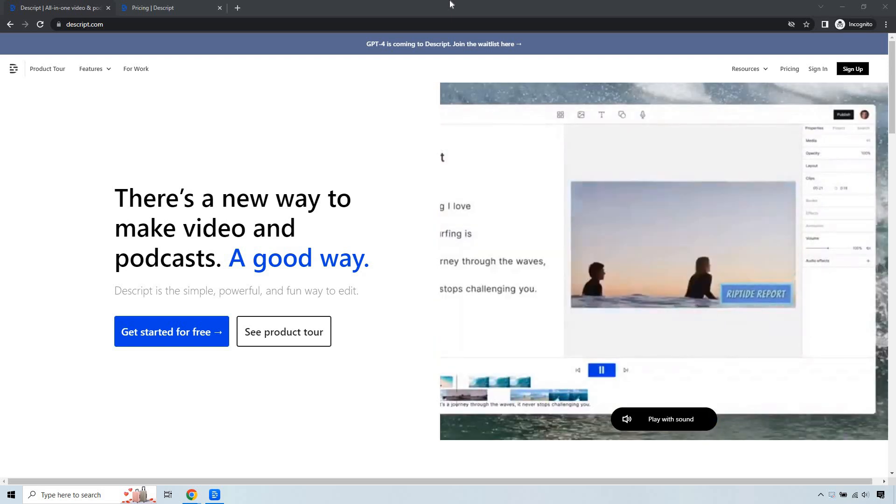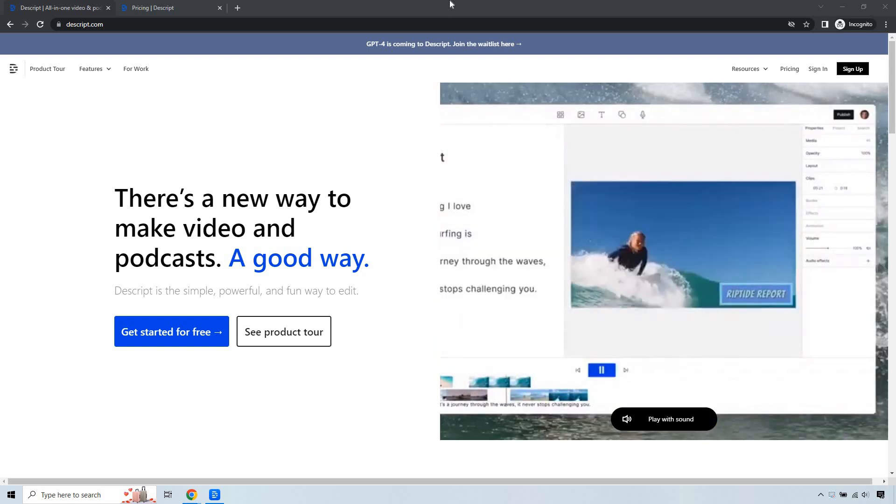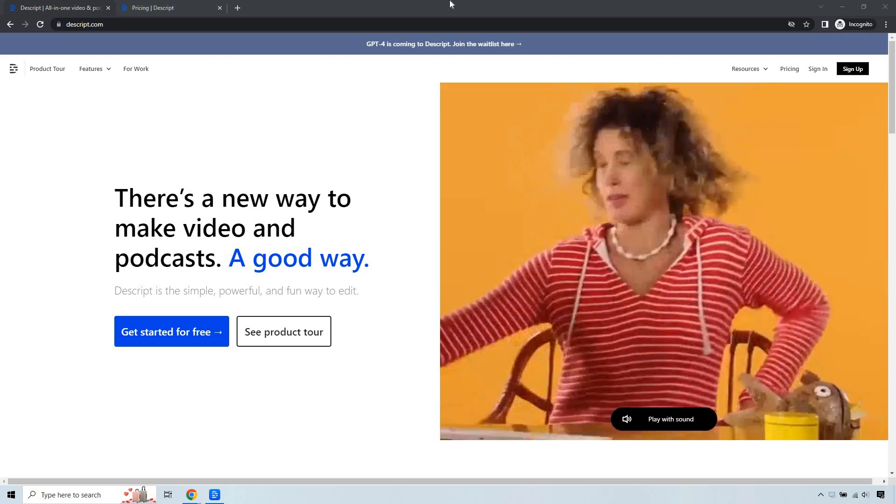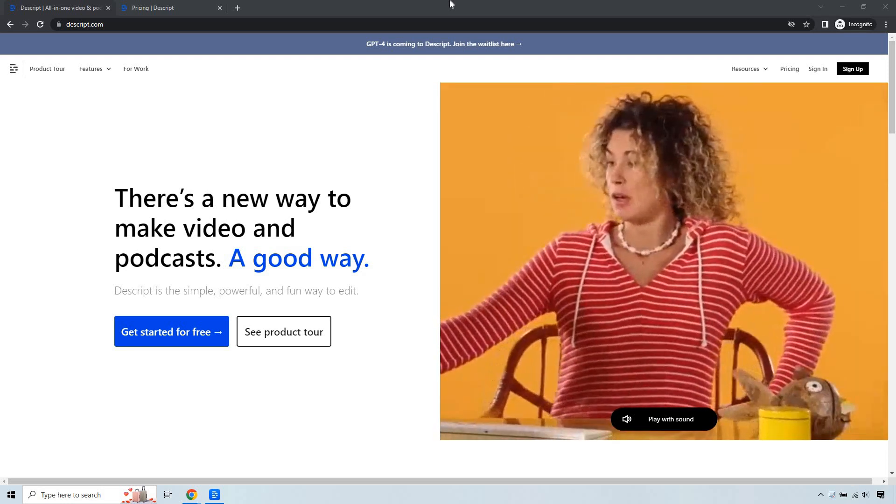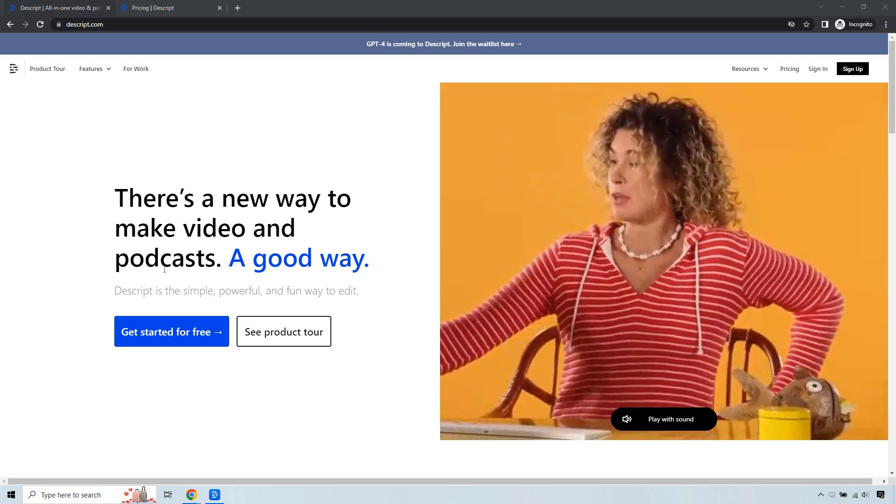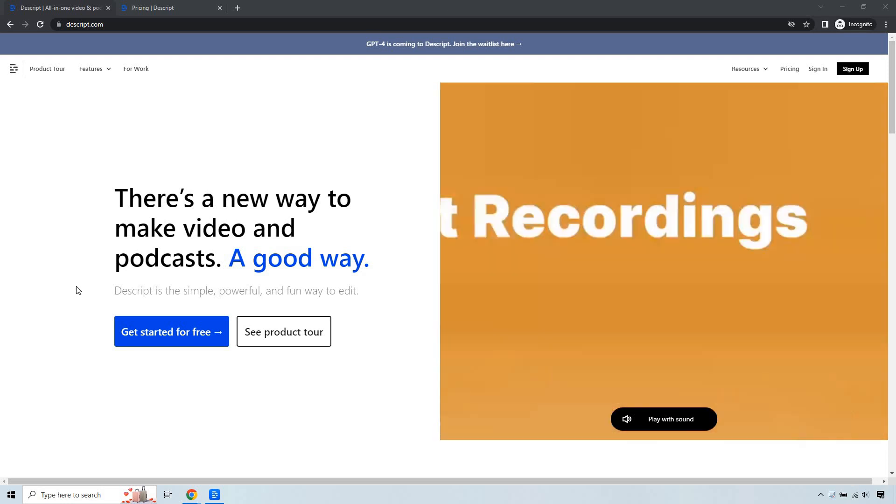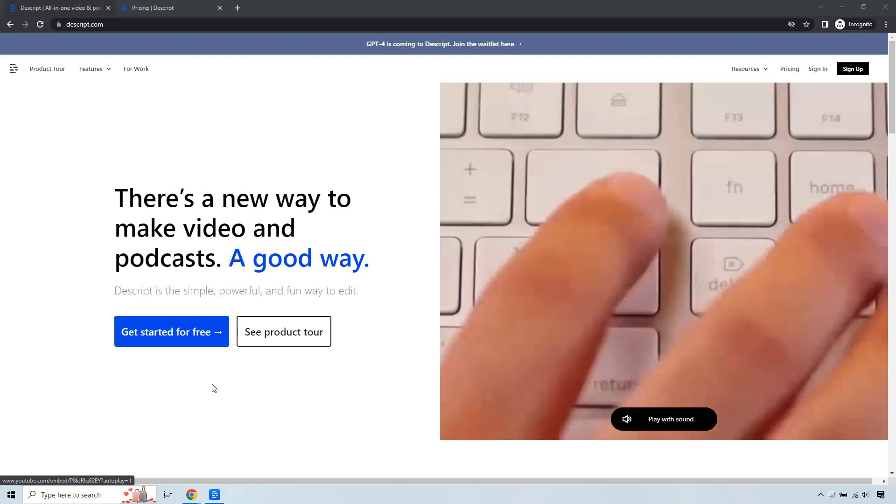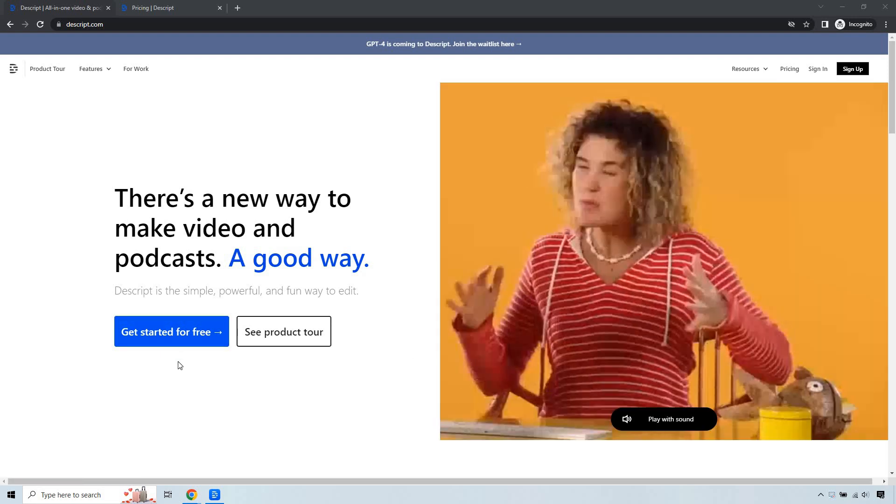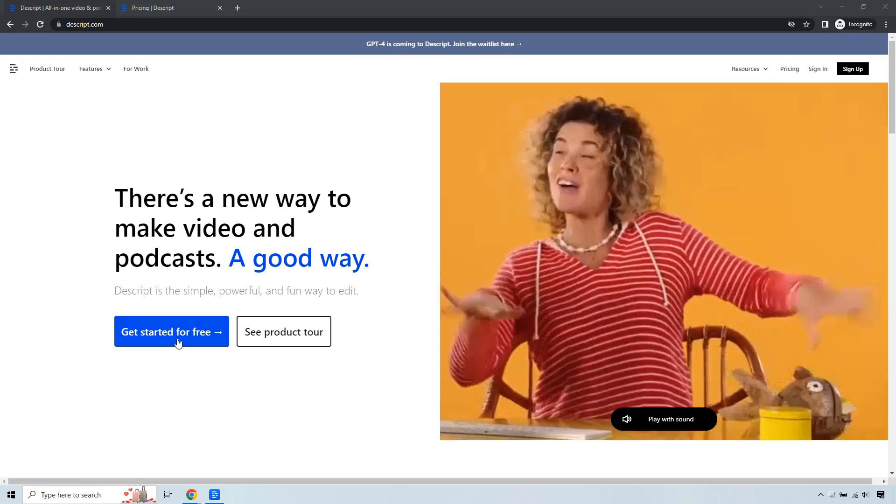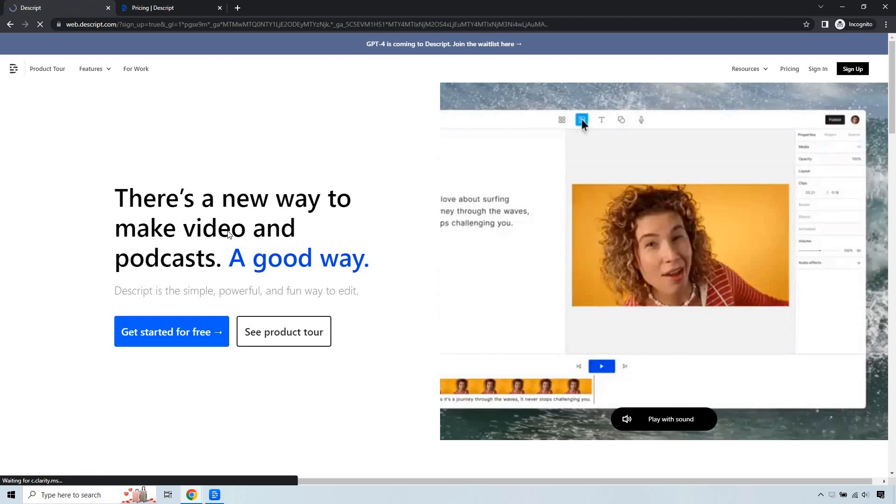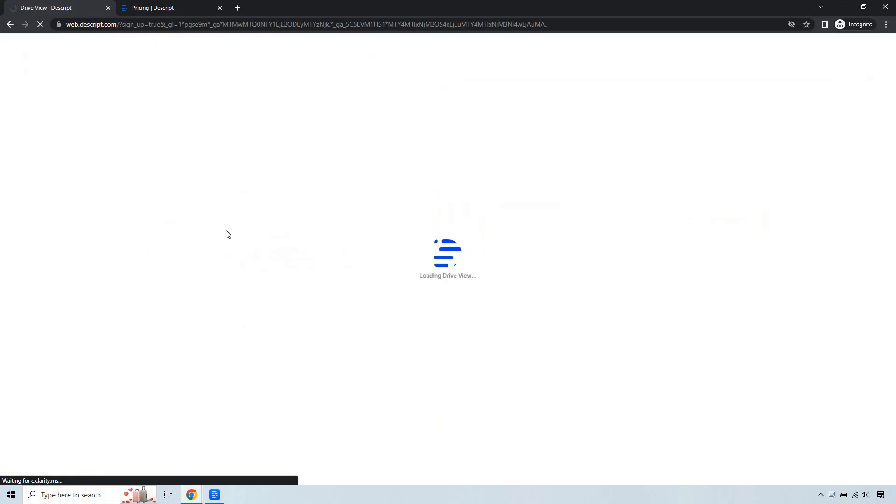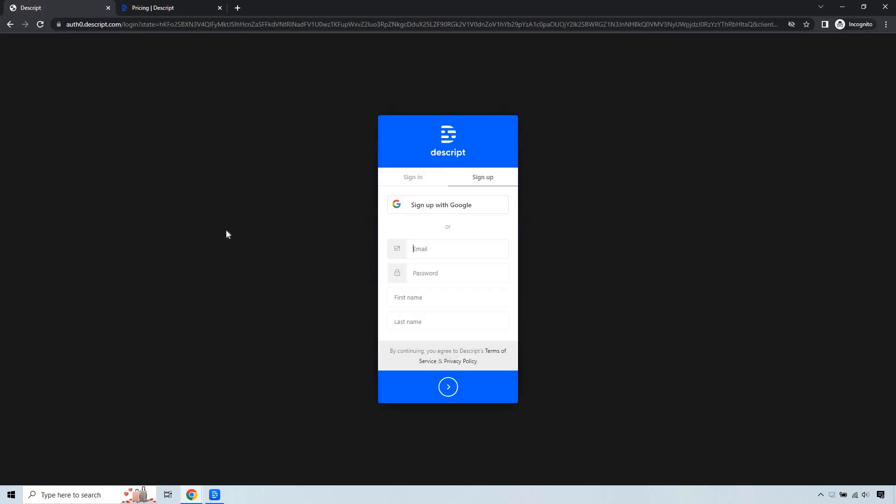It's a very easy process. I'm in an incognito window right now because otherwise it would just go to the app. What you'd want to do is click on 'Get started for free' or there should be some type of button somewhere because the pages always change. Once you do that, it's going to allow you to sign up, and that's pretty much the process.